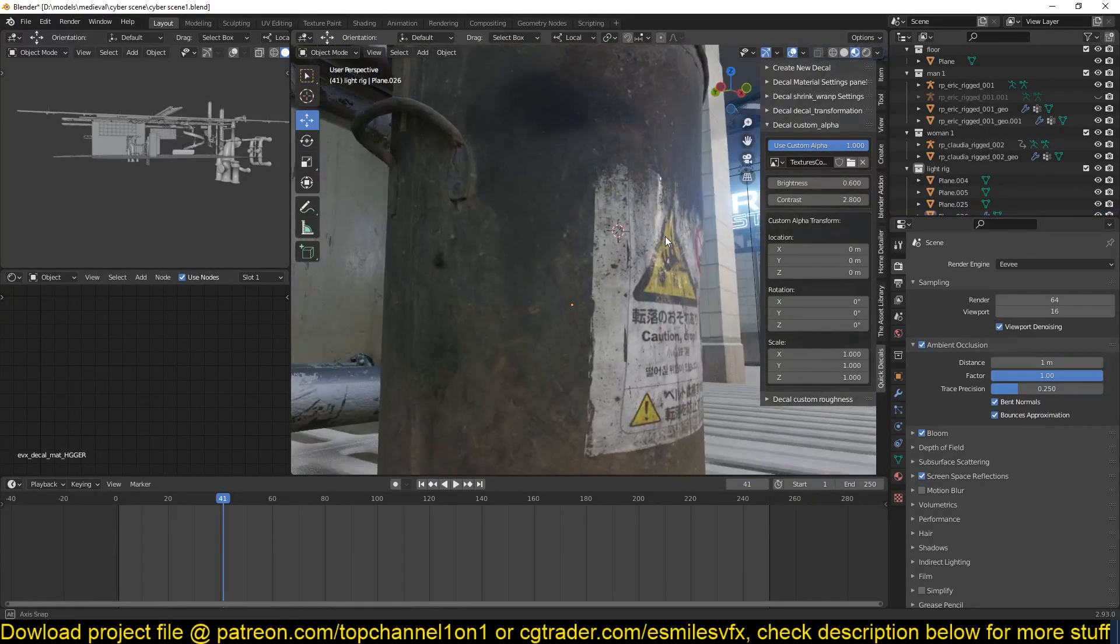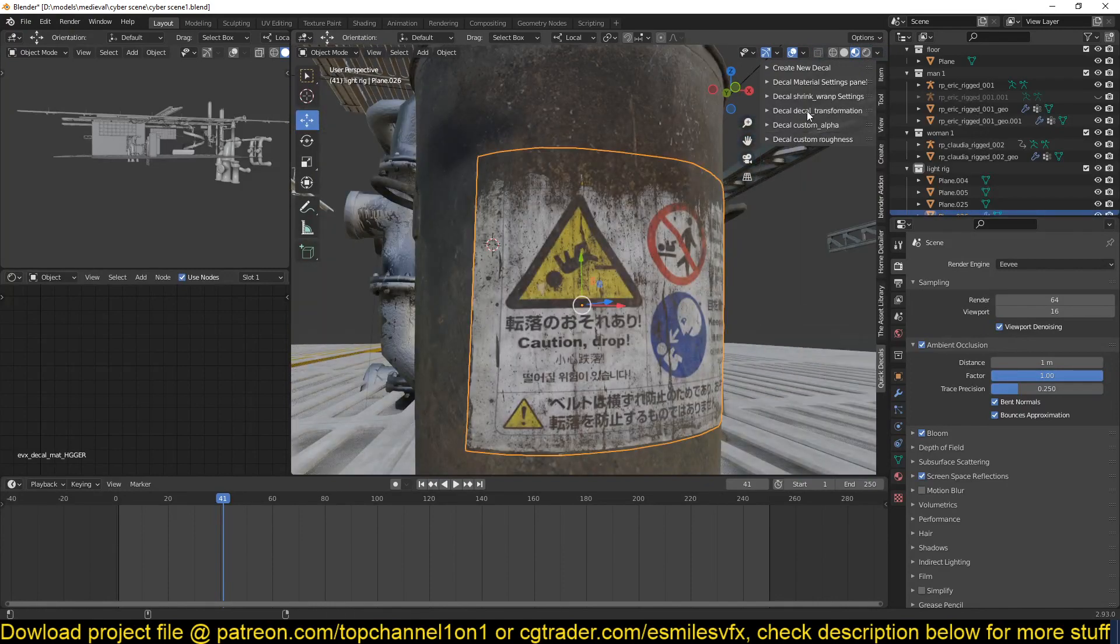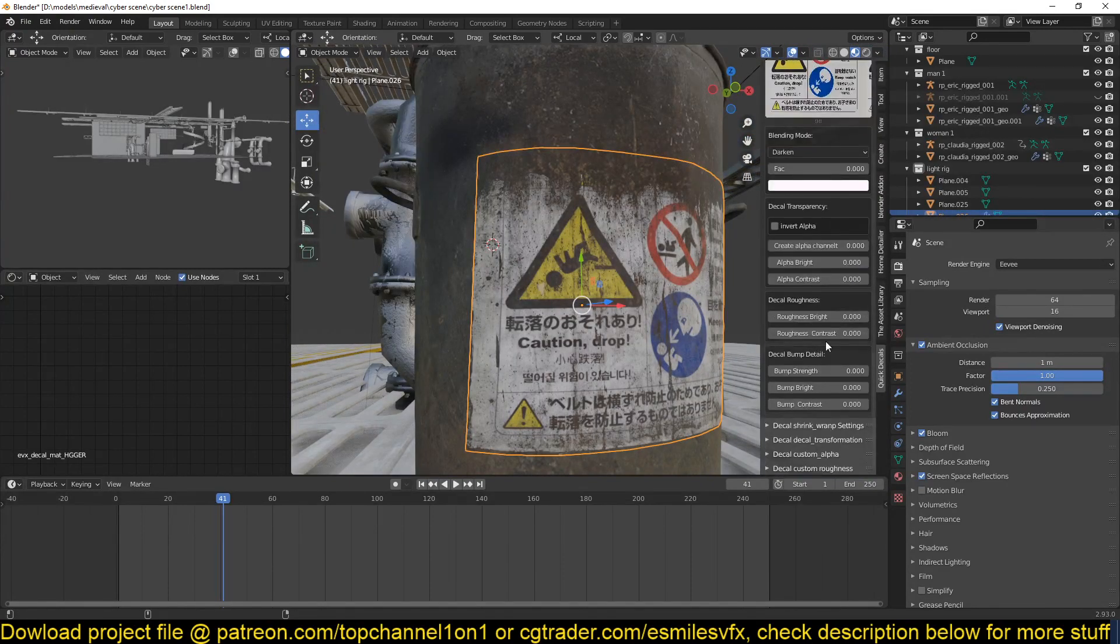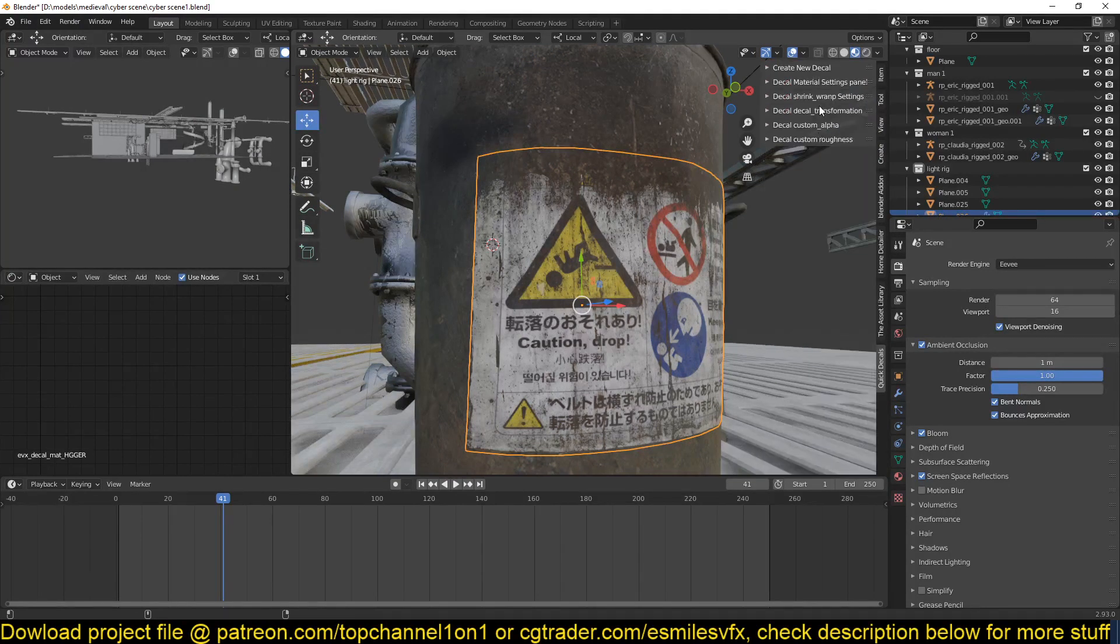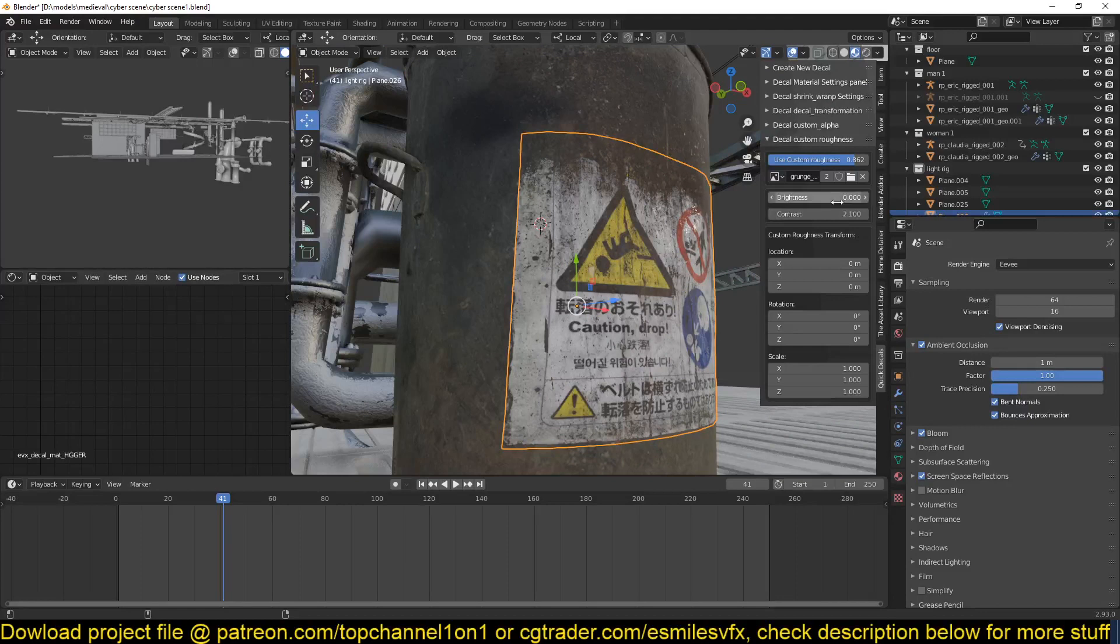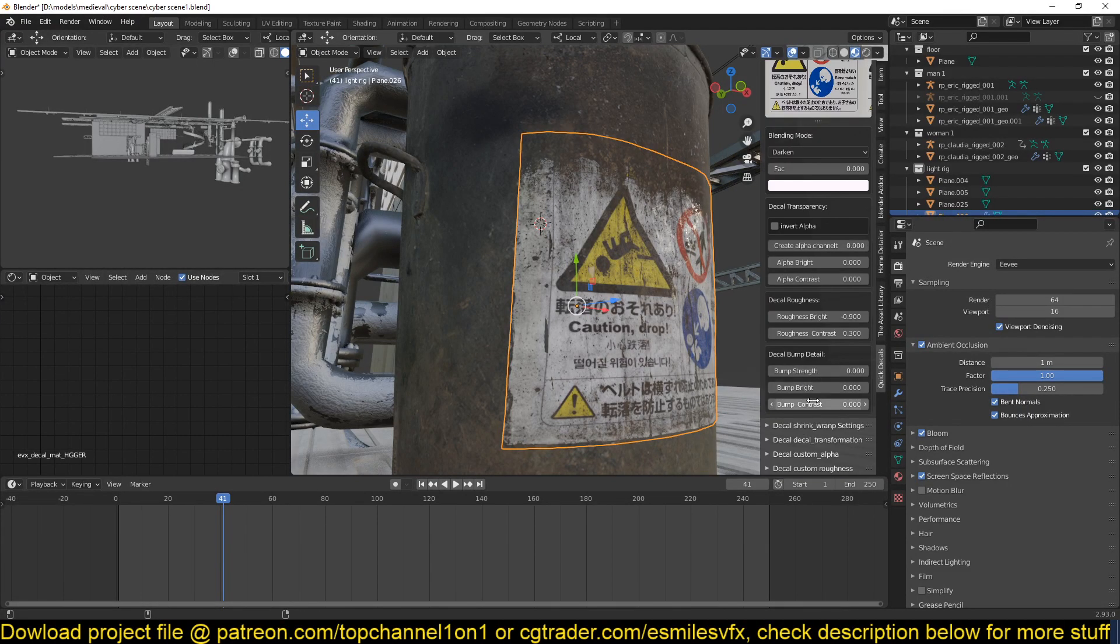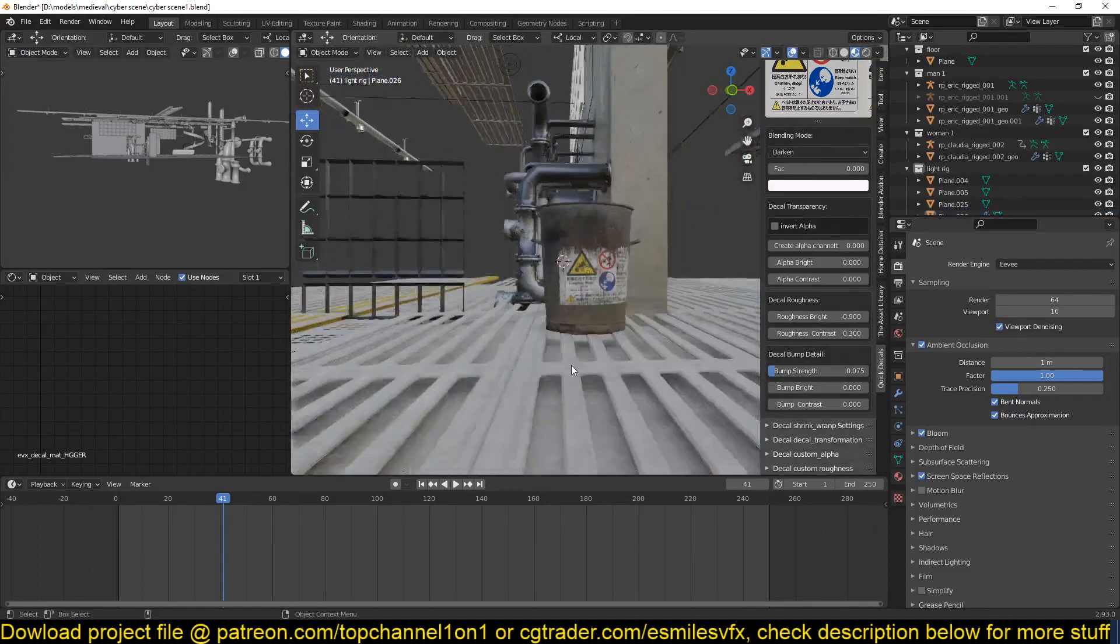And I can still go into the material settings and play with the roughness. But the roughness right now is being evaluated by the roughness we used here, so we can come in here and maybe make it a bit rough. You can also have some bump details if you want to have that in, and then you have your surface.